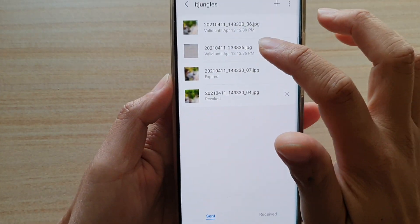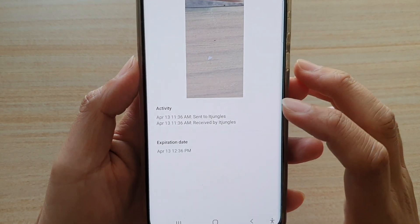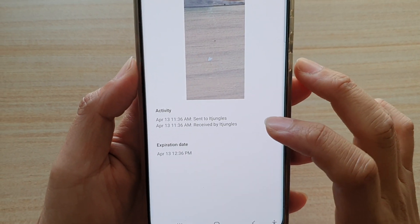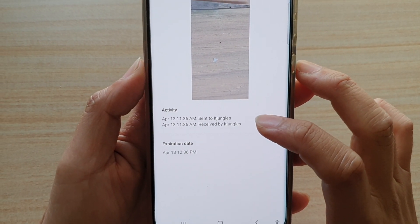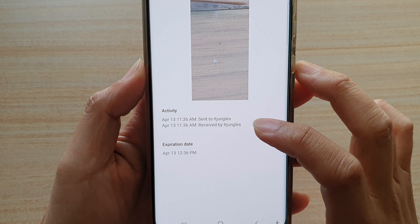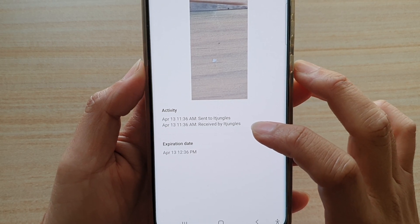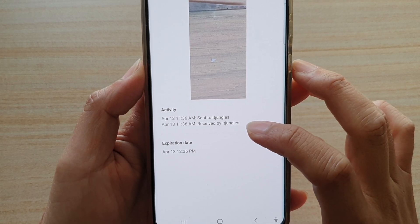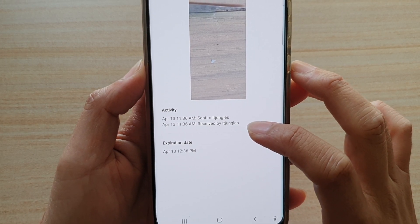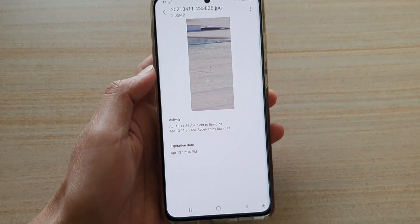If you go back and open up this one, you can see it shows that I have successfully sent my files and the recipient has successfully received the file, however it has not been opened yet.